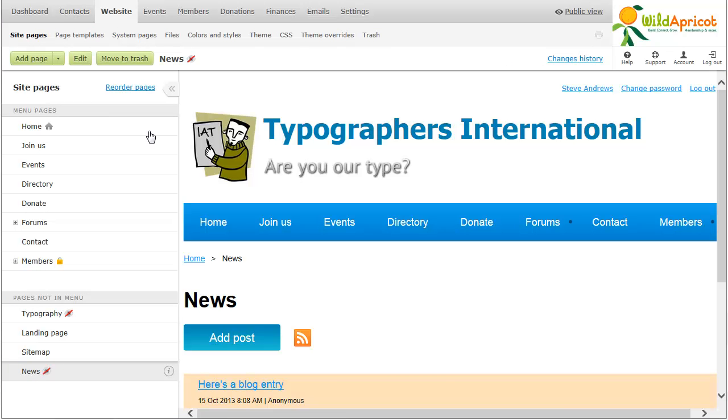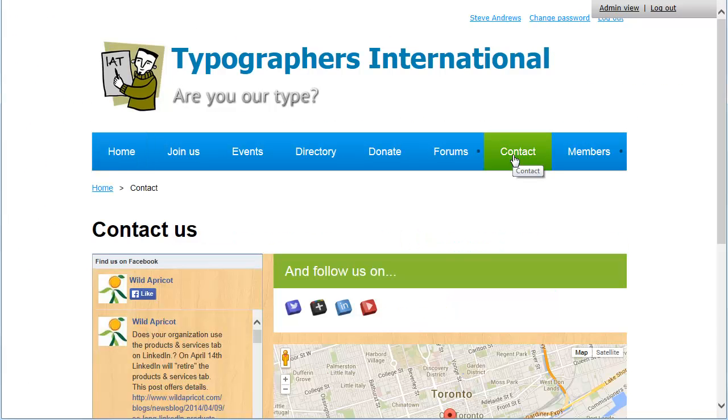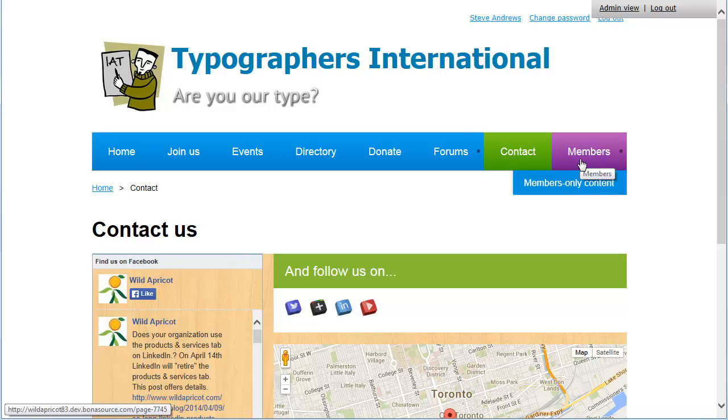Now, let's take a look at the website as it would appear to a visitor or a member. There are two ways you can do this. If you click the public view option in the upper right corner, you'll see the site as it would appear to a member at your membership level. Here, we see the new page we added, and the multi-level menu we created.